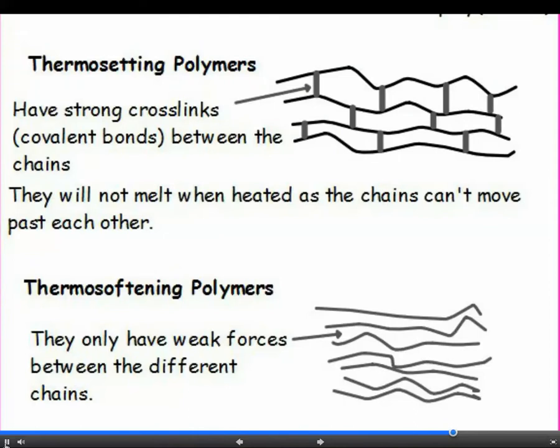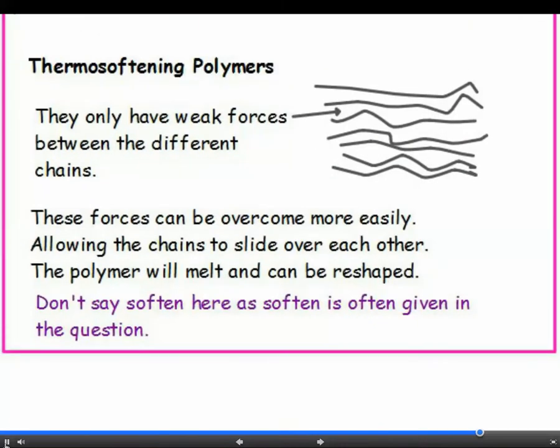Thermosetting polymers don't melt or soften on heating — eventually they burn. The chains are held rigidly together by strong covalent bonds which form cross-links between the chains, so the chains can't slip. Thermosoftening plastics will melt. Between the chains there are weak intermolecular forces holding them together, and it doesn't take much energy to break them, so the chains can just slide over each other.